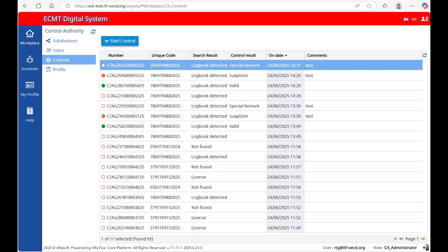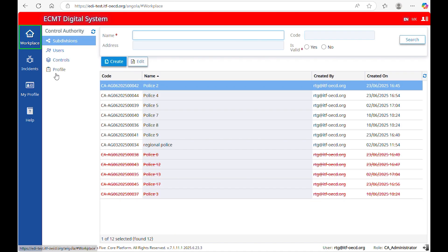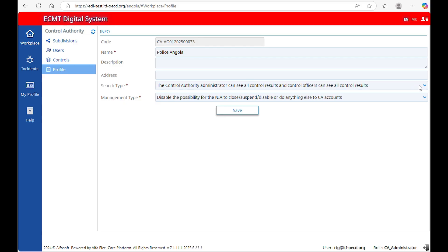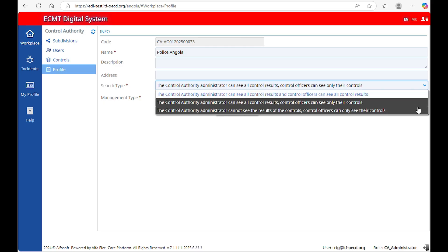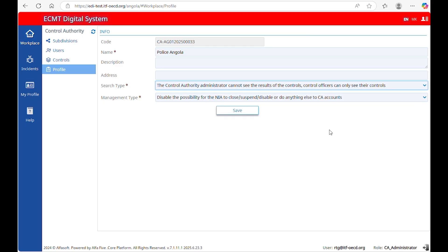As administrator, you can decide who has access to the results of the controls performed by your team according to the national legislation. Go to the section Workplace and then Profile. Under Search Type, there are three options. The first option allows the Control Authority Administrator and Control Officers to see all control results — select this if you want everyone in the division to access the results. The second option allows the Control Authority Administrator to see all results while Control Officers can only see their own controls. The third option means the Control Authority Administrator cannot see the results, and Control Officers can only see their own controls.